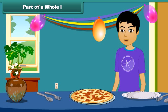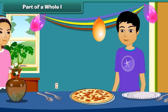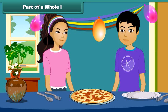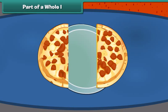Wow, pizza! I like pizza very much. I like it too! Can you share this pizza with me? Yeah, sure! Let's divide the pizza into two equal pieces. This can be written as one by two.